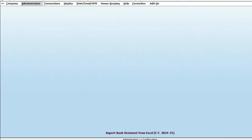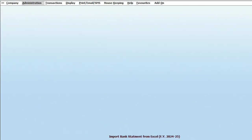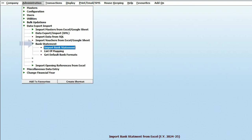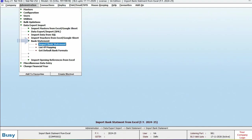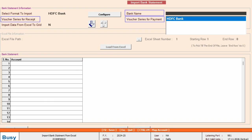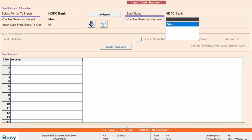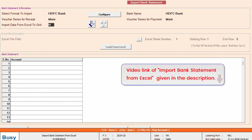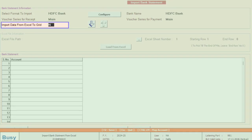Next, we will import bank entries. For this, go to Administration, Data Export Import, and select Import Bank Statement from Excel under Bank Statement. Choose the necessary fields to import the bank statement. There is also a detailed video available in the description that you can refer to for Import Bank Statement from Excel.